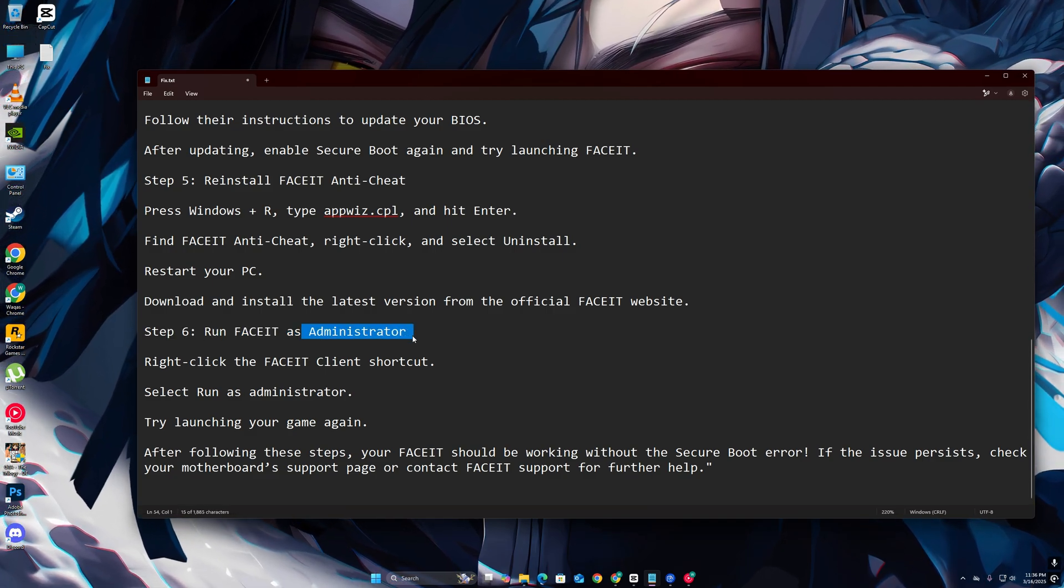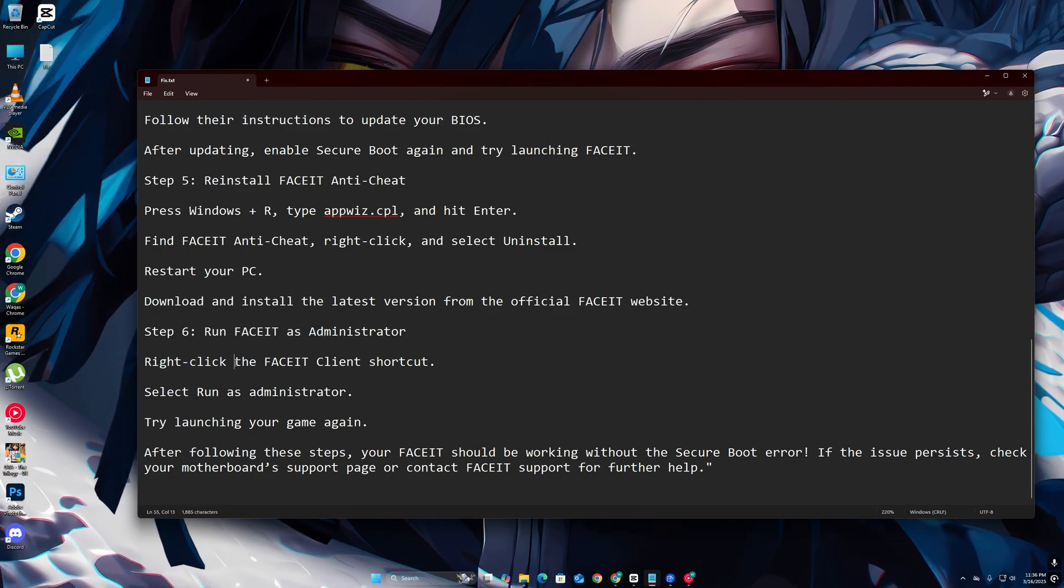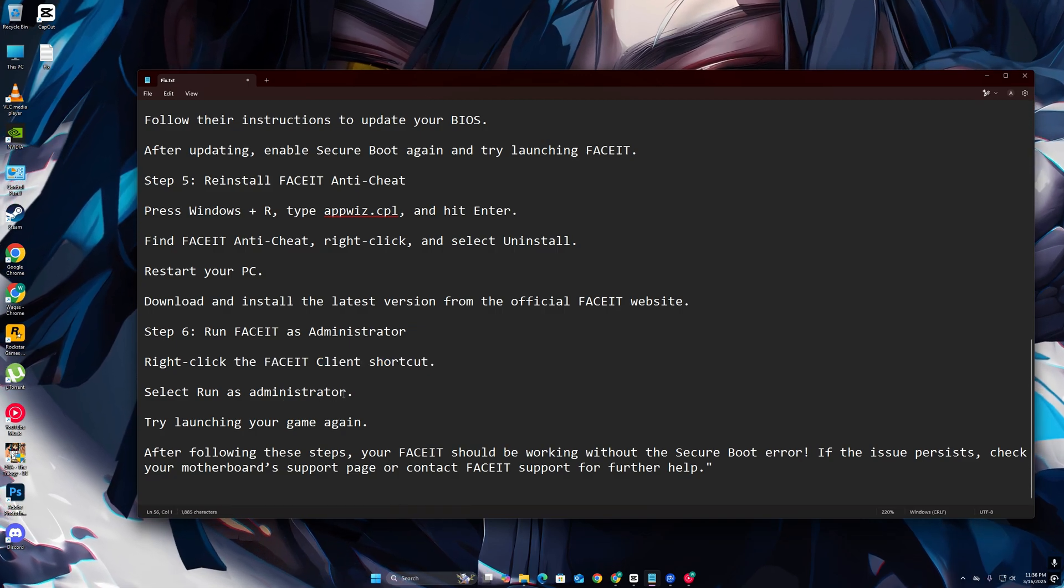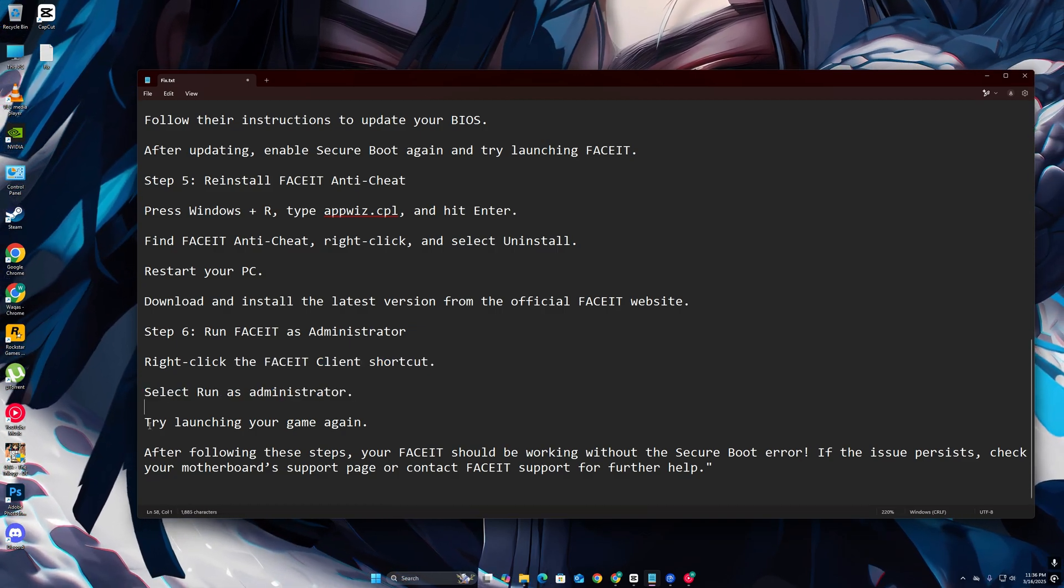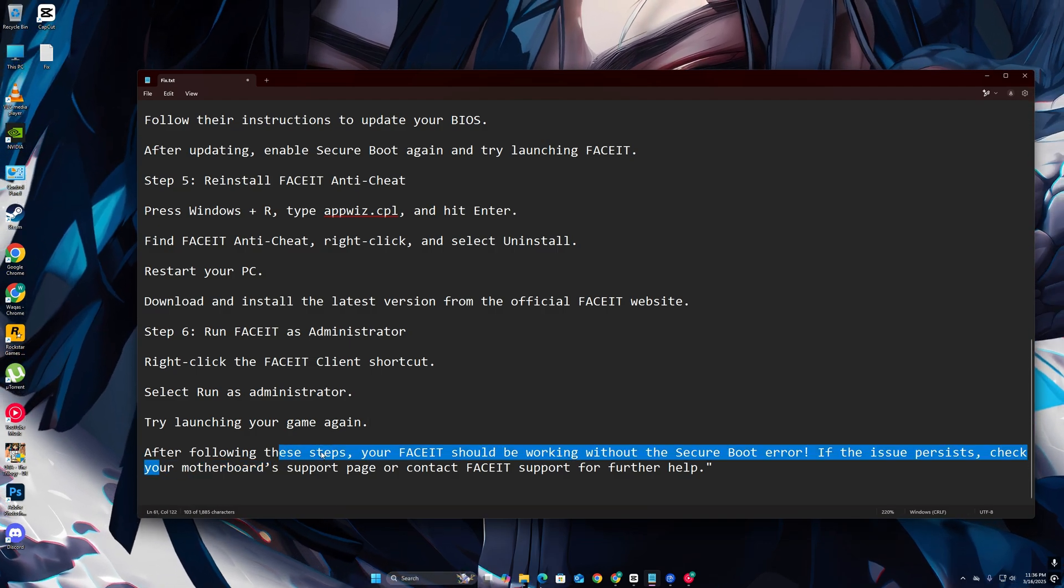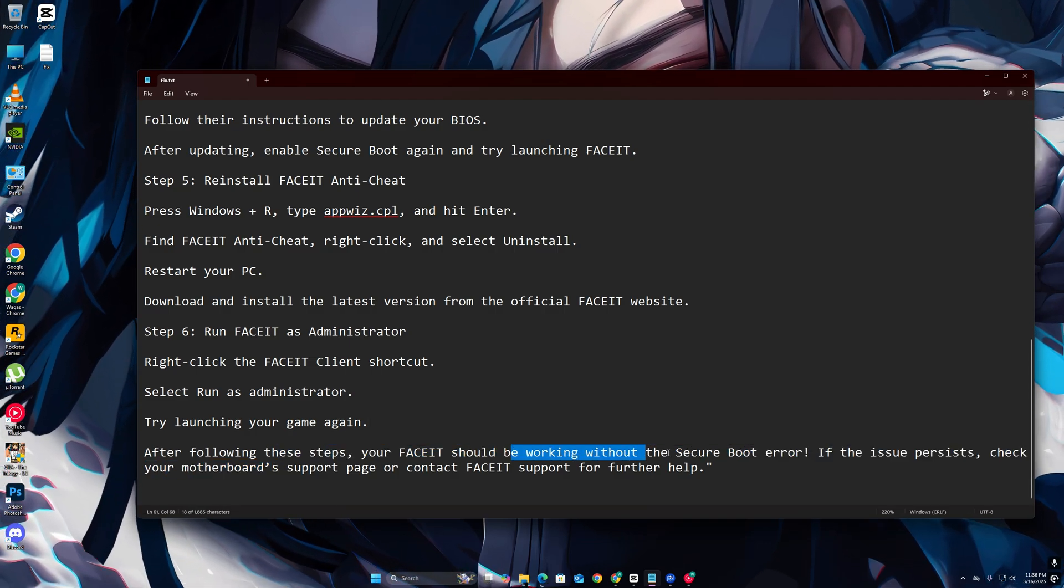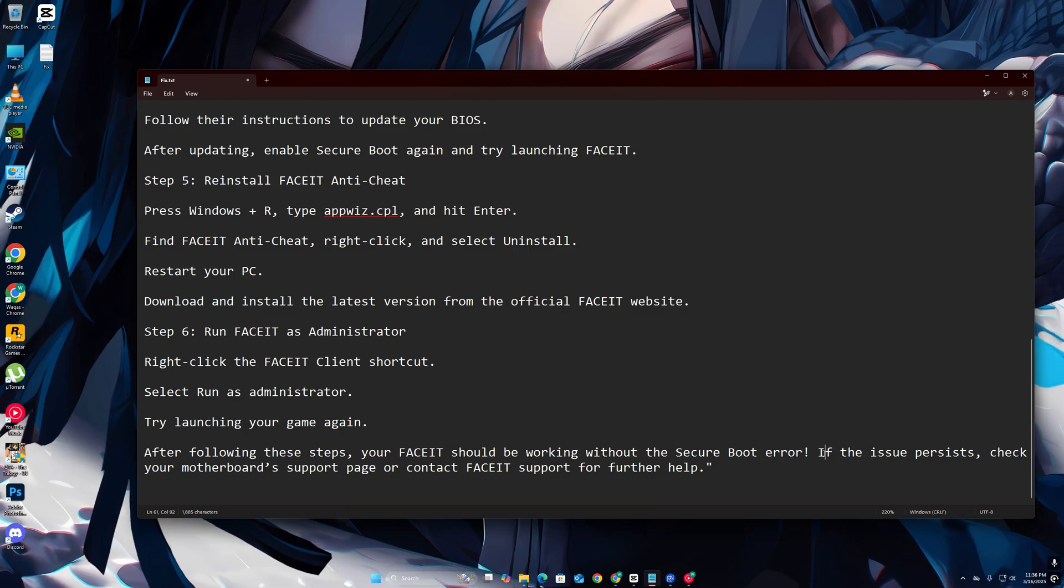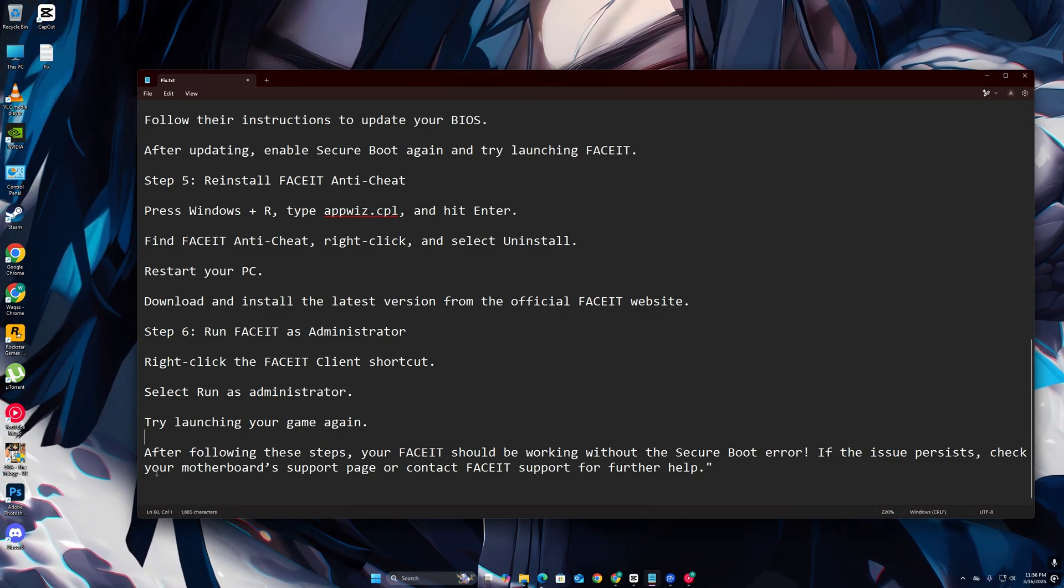Step 6: Run FaceIT as Administrator. Right-click the FaceIT Client shortcut, select Run as Administrator, and try launching your game again. After following these steps, your FaceIT should be working without the Secure Boot error. If the issue persists, check your motherboard support page or contact FaceIT support for further help.